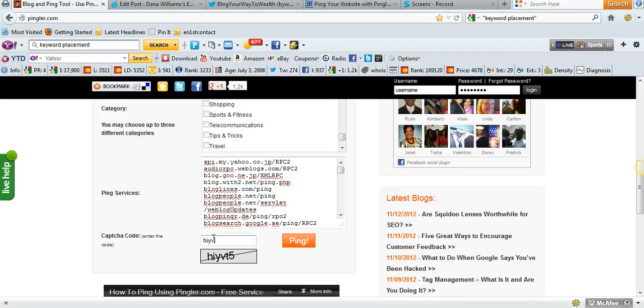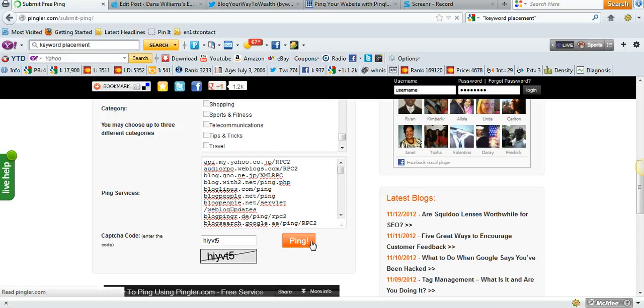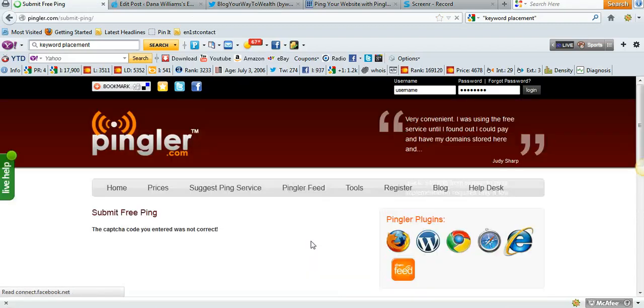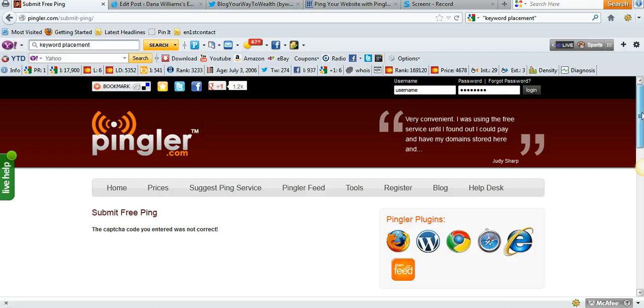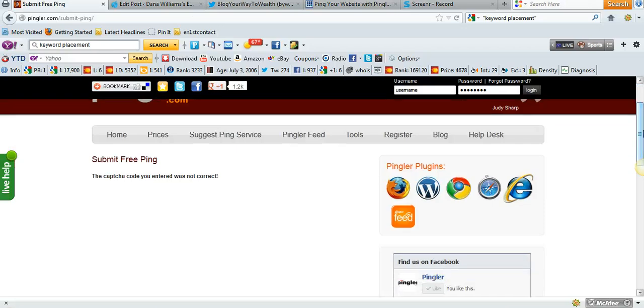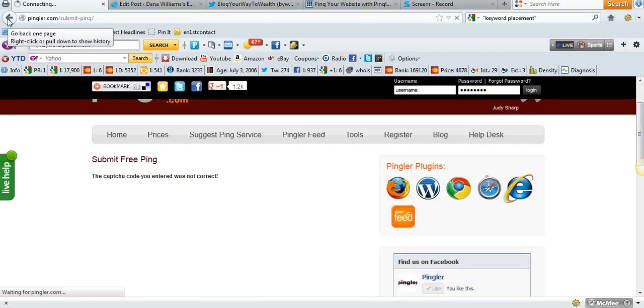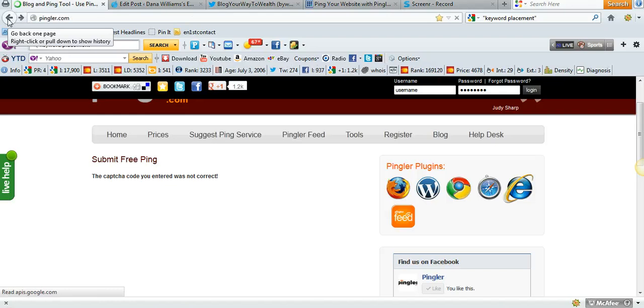We're going to put the CAPTCHA code in and hit ping. Oh, my CAPTCHA code wasn't correct. Well, that sucks.